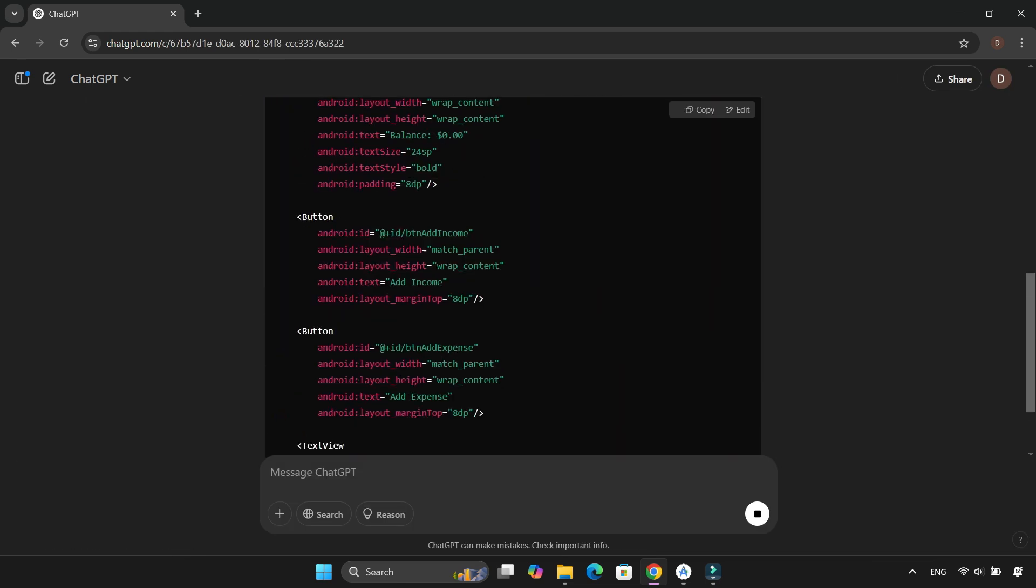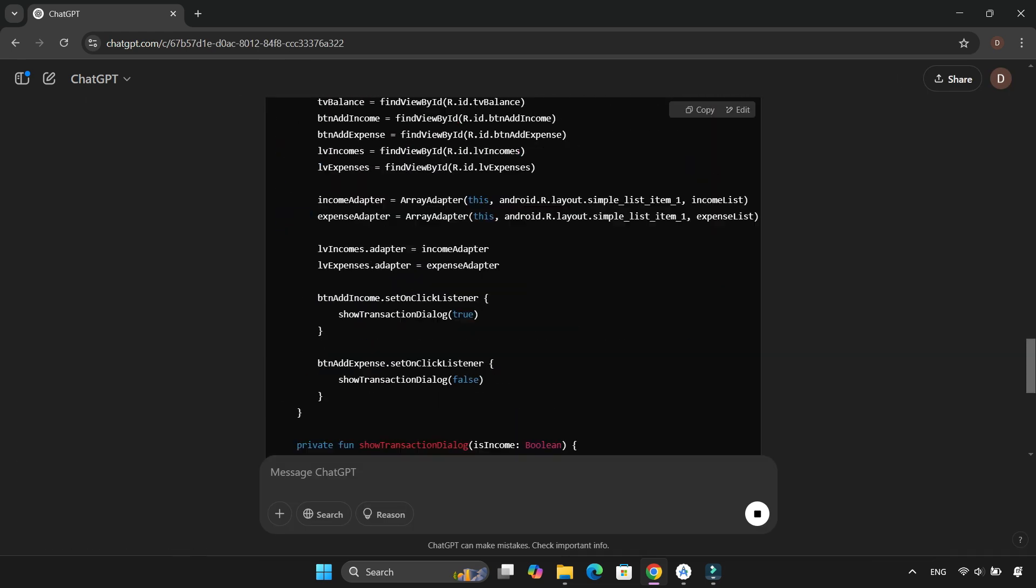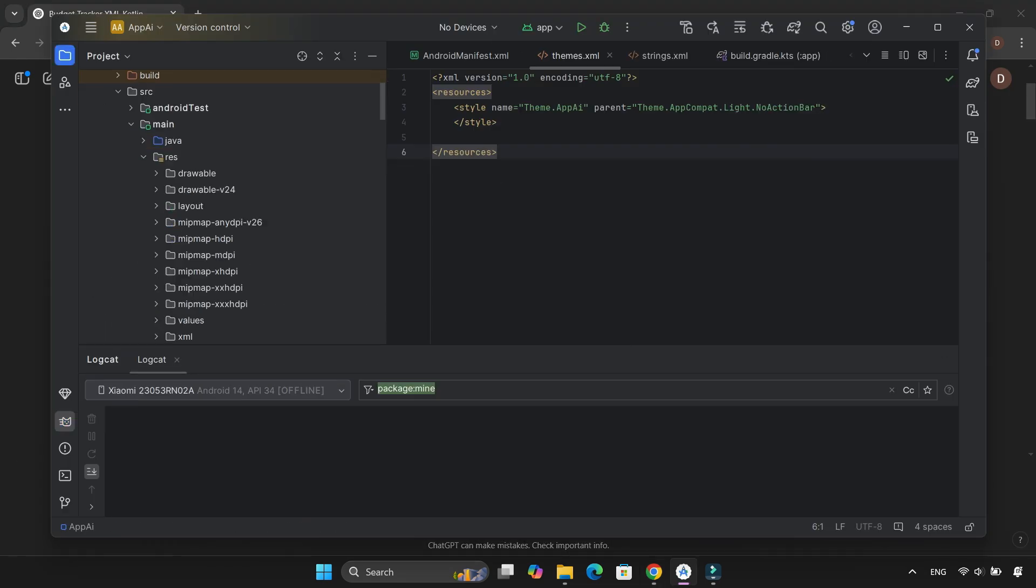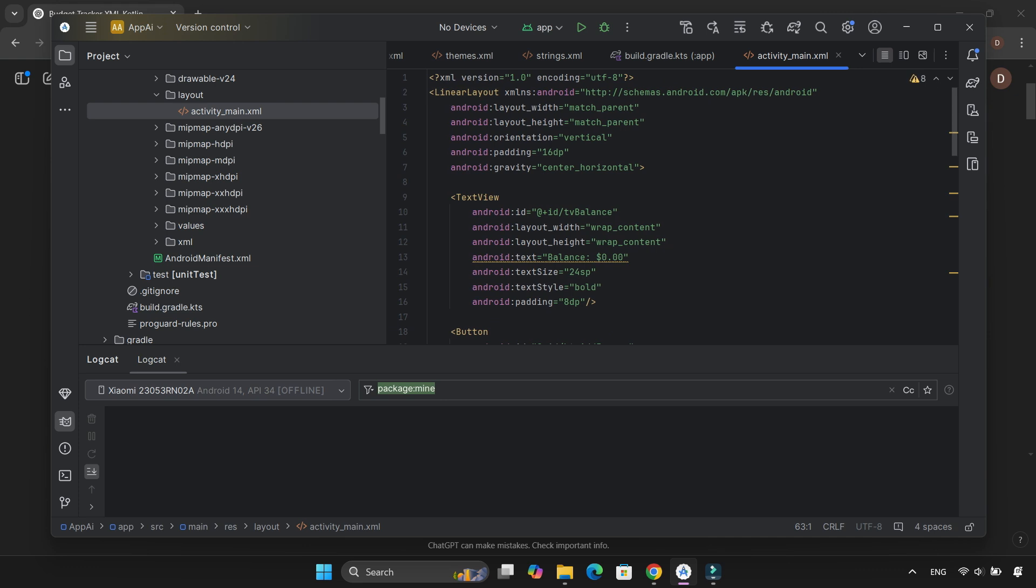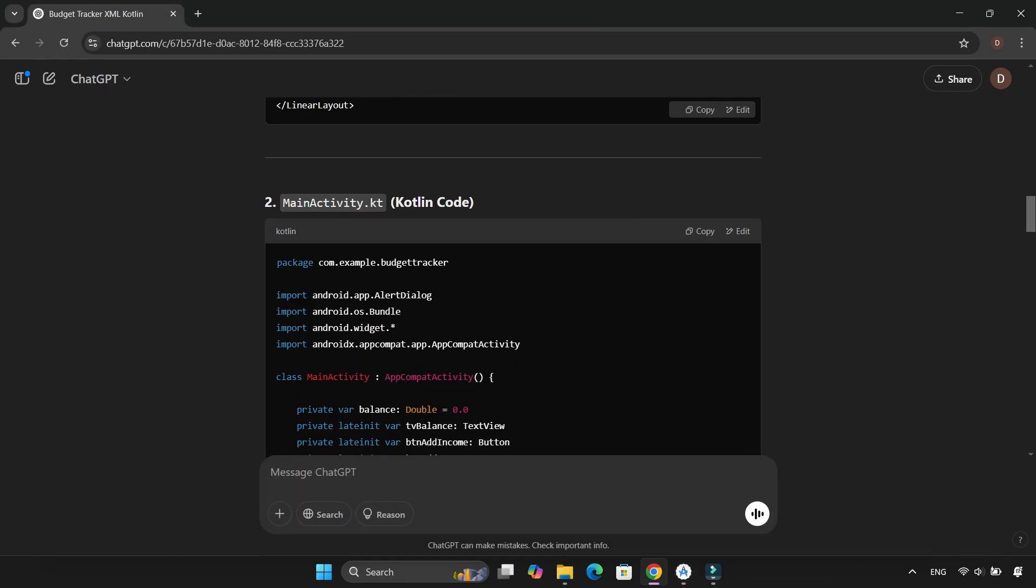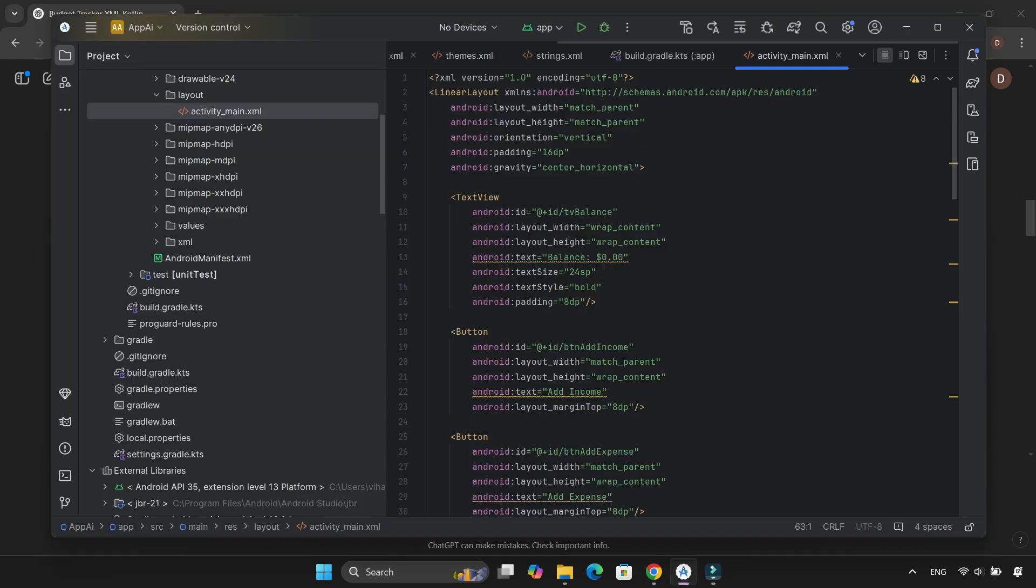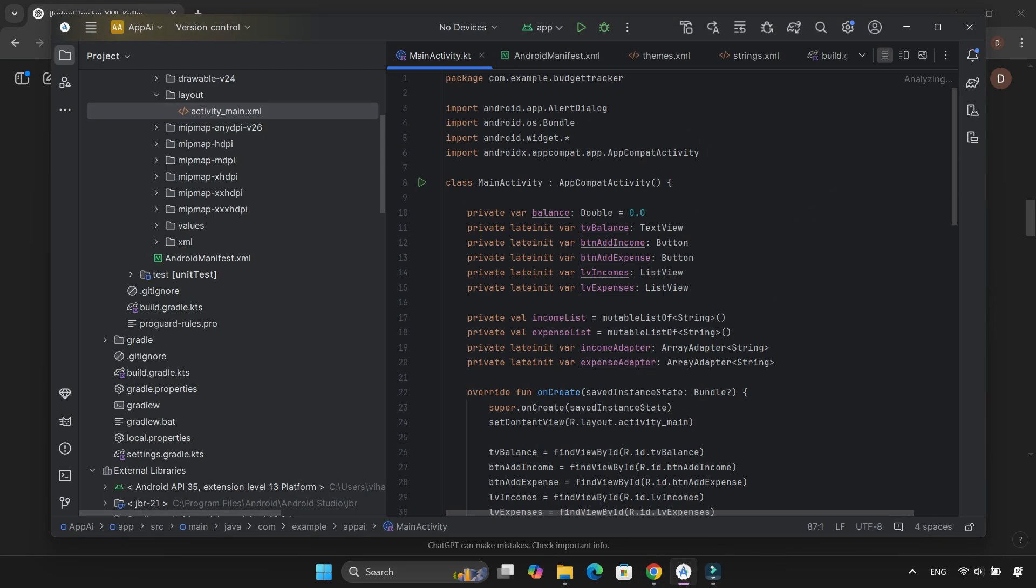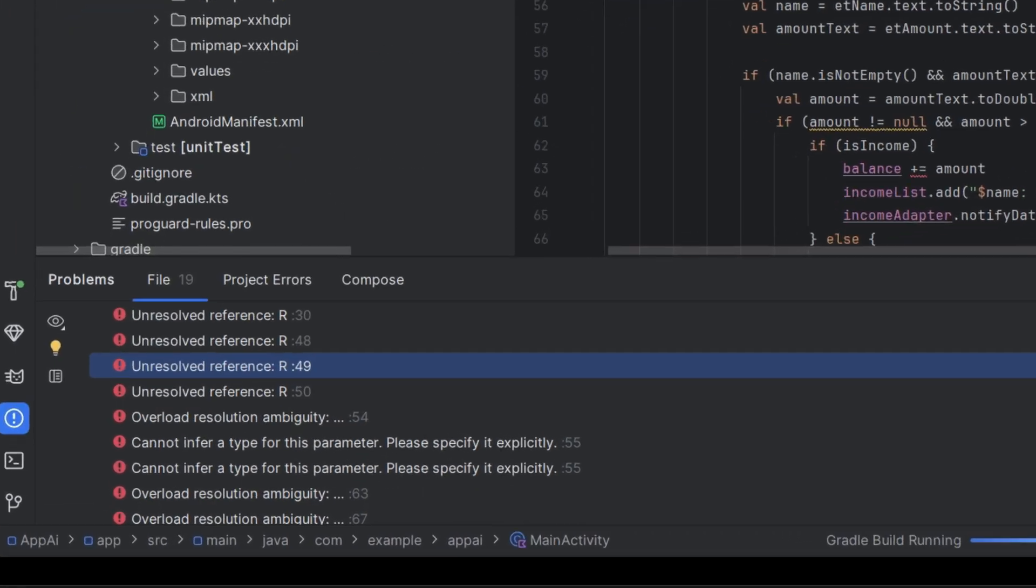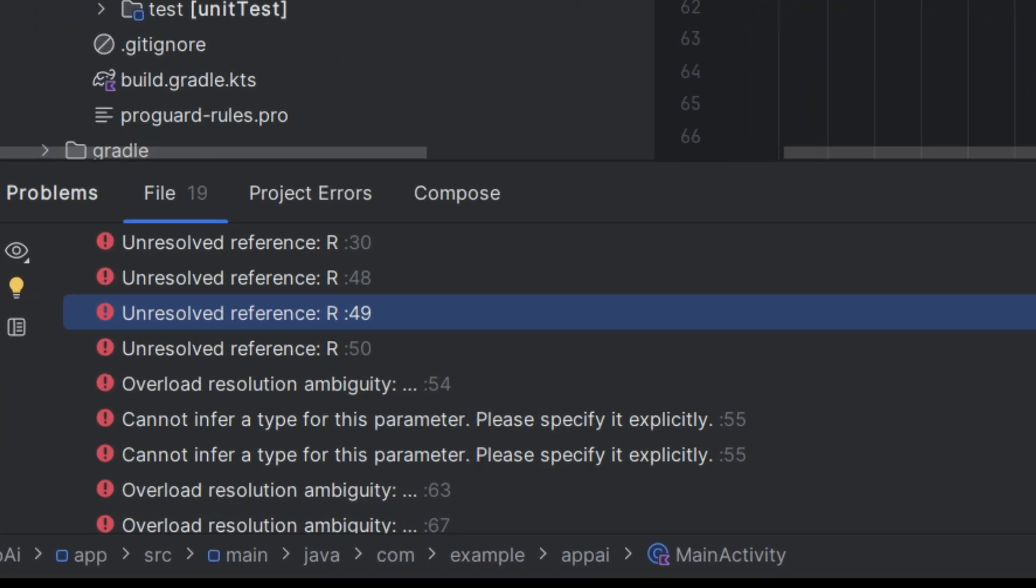Within seconds, ChatGPT provided the XML and Kotlin code. I copied and pasted everything into the relevant files, and boom, 19 errors popped up in mainactivity.kt.